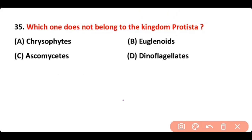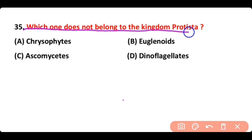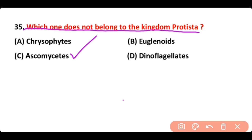Question number 35: Which one does not belong to Kingdom Protista? Options: Chrysophytes, Euglenoids, Ascomycetes, Dinoflagellates. The correct answer is option C. Ascomycetes does not belong to Kingdom Protista; rather, it belongs to Kingdom Fungi.